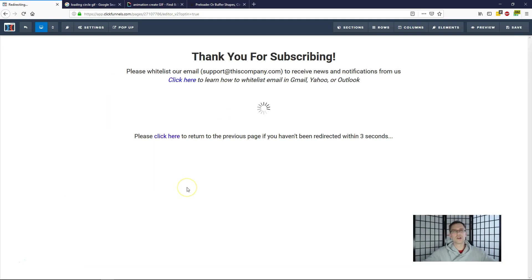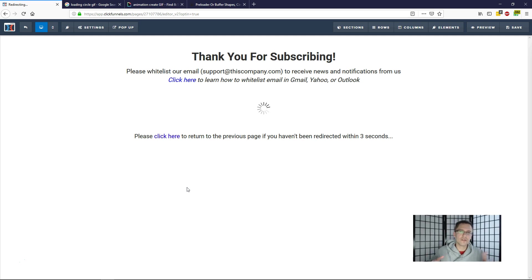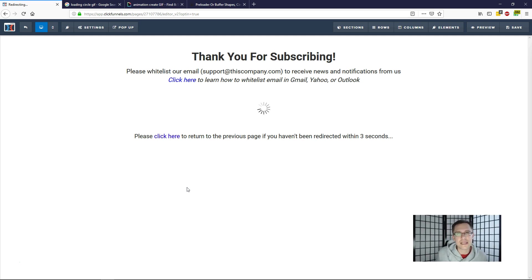So that's pretty much it. That is how you create this bridge redirect page in ClickFunnels. If you guys have any other questions, feel free to let me know down below. I try to be as responsive as I can.